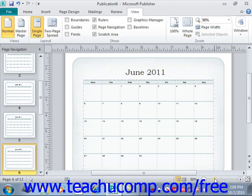You can use this to change the magnification level of the pages in your publication. This does not modify the publication in any way, but rather changes your perception of how close or far away the pages in your publication appear on screen.